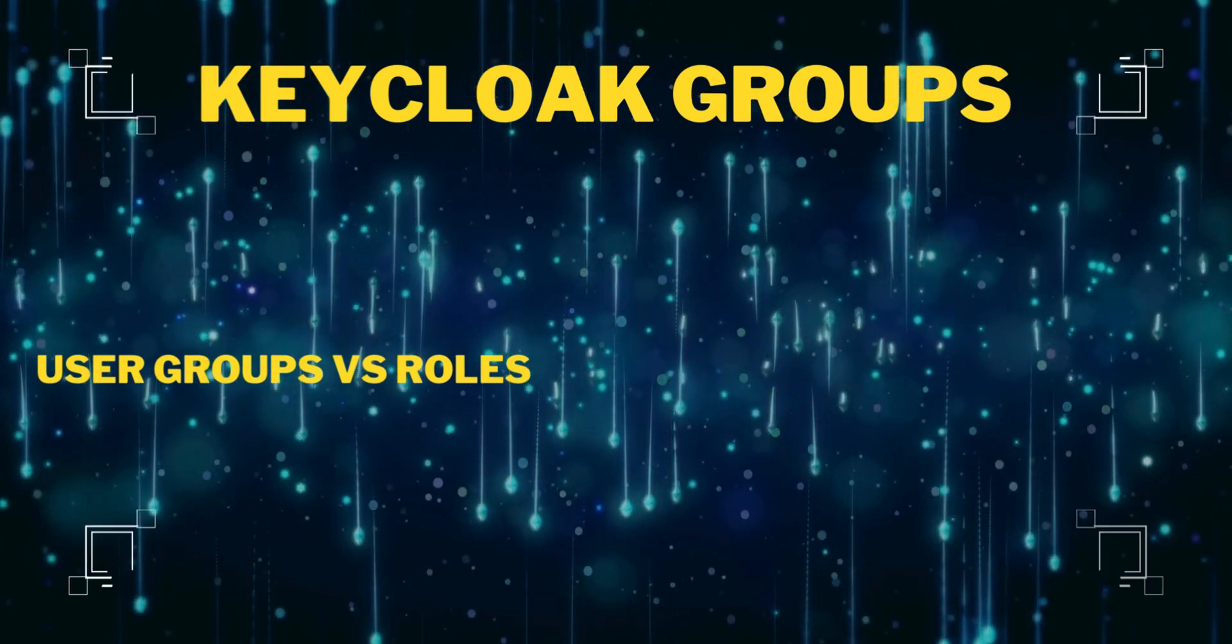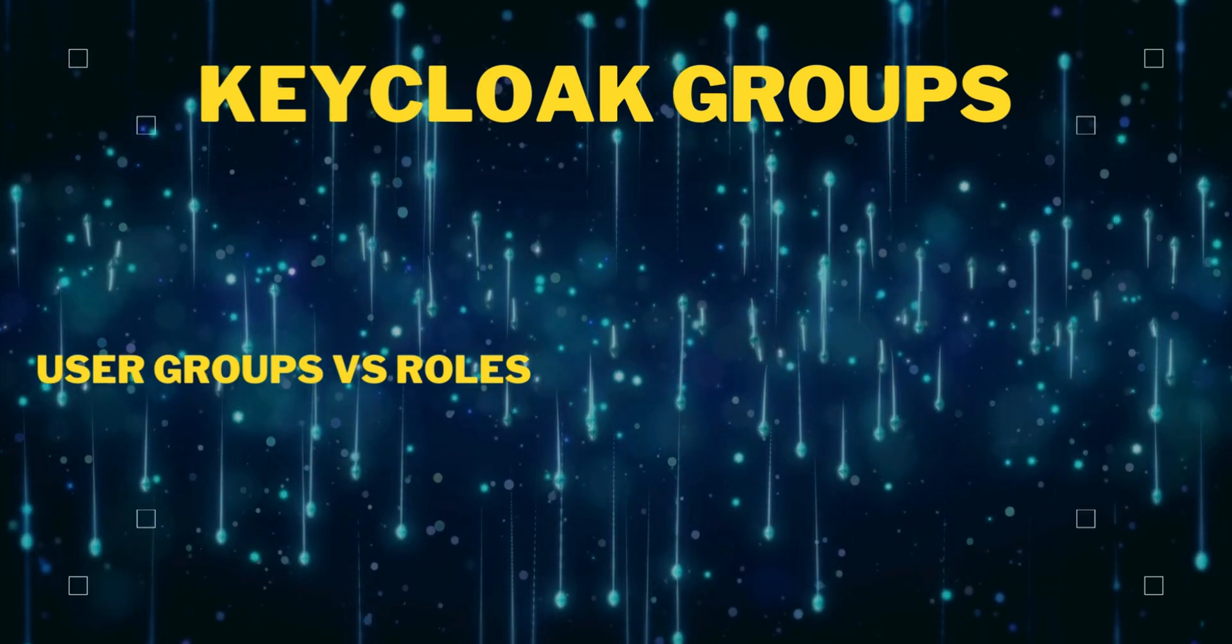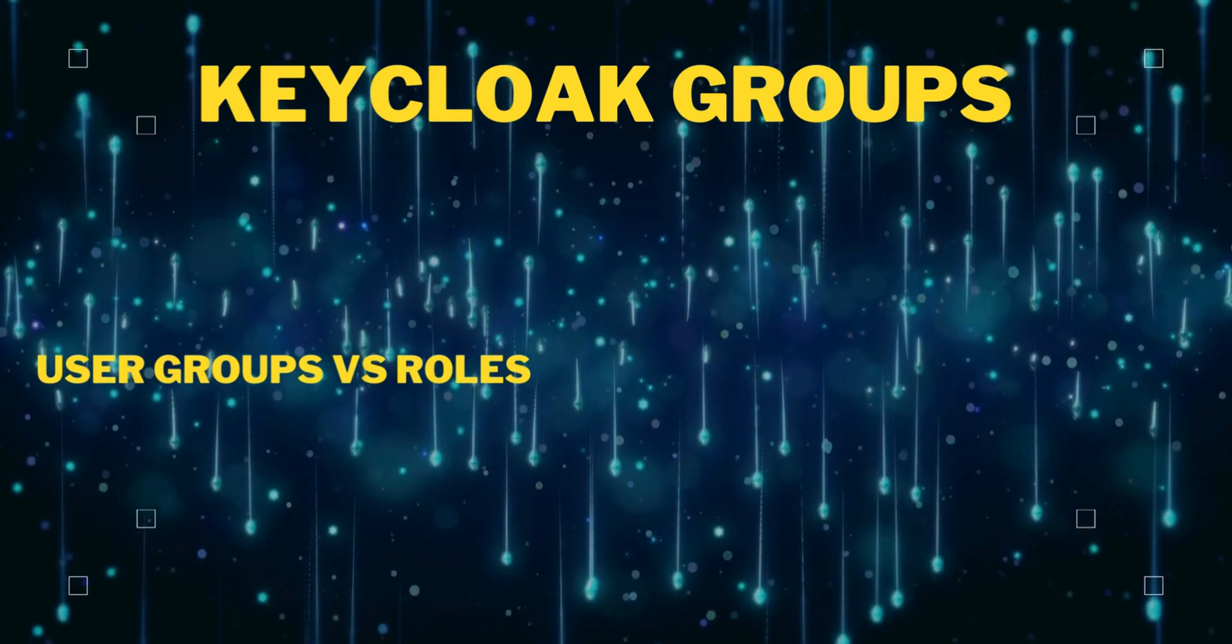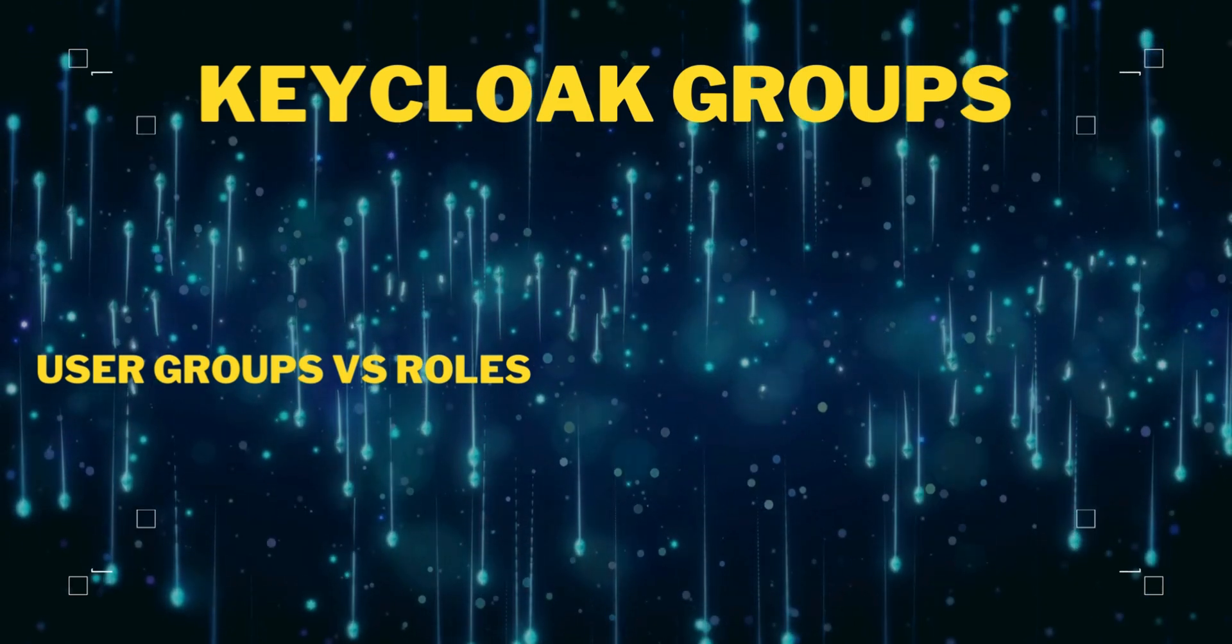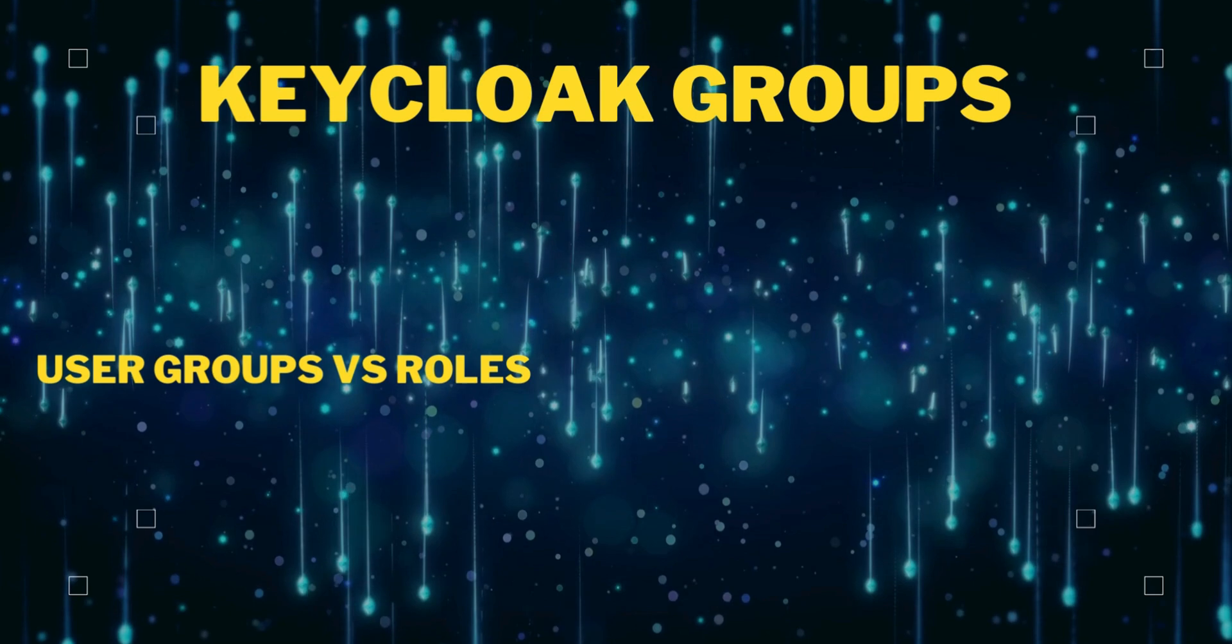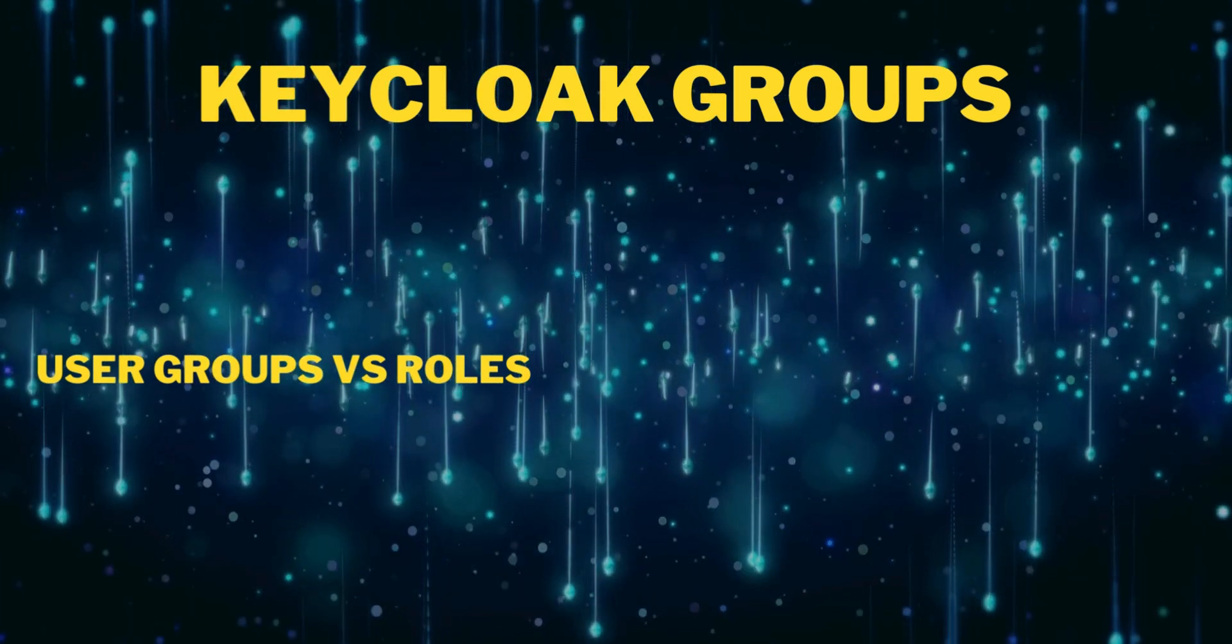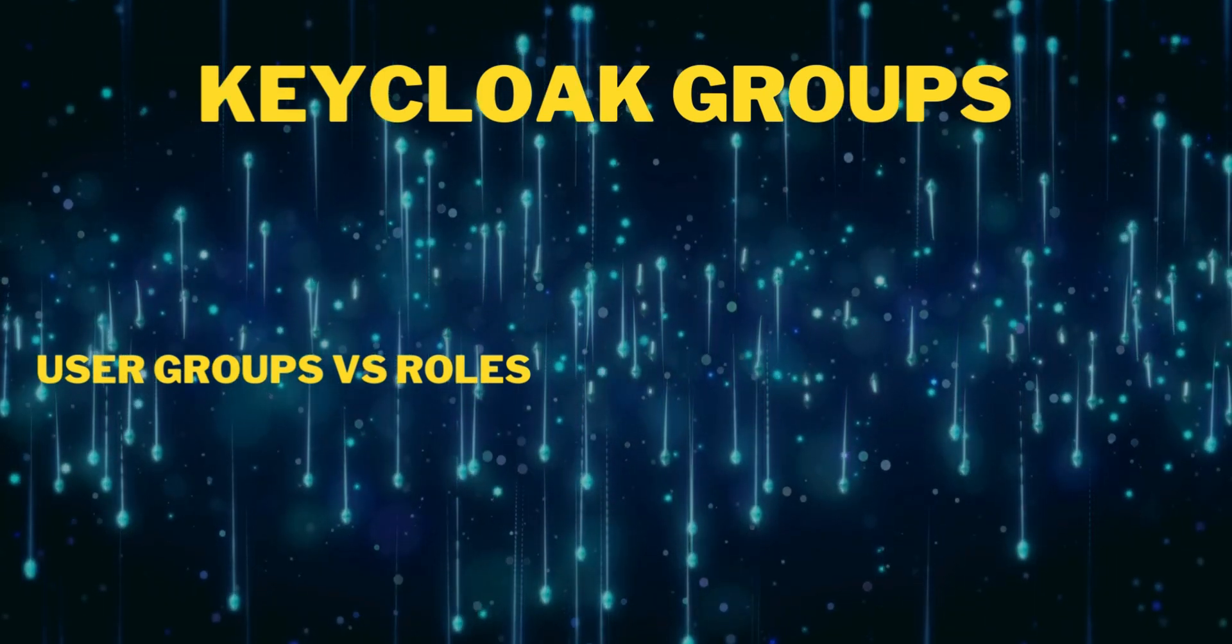Hello friends, welcome to this fourth video of this Keycloak series. In the previous videos we have seen how we have done the installation, how we have created the client, we learned about roles and permissions, we learned about users, user mappers and all. In this video we are going to learn about groups, what is actually a group, and how it is different from roles and permissions.